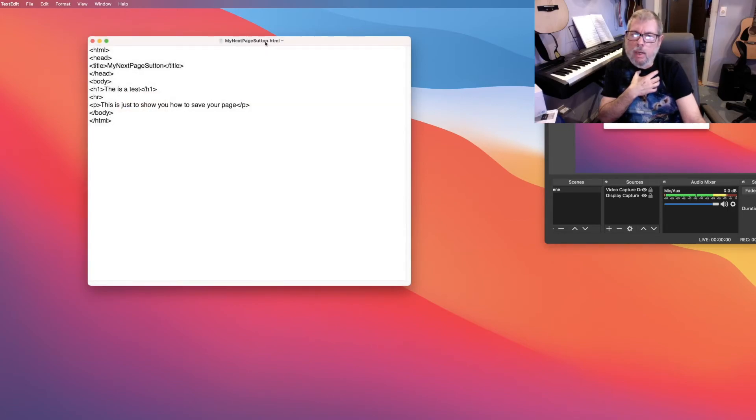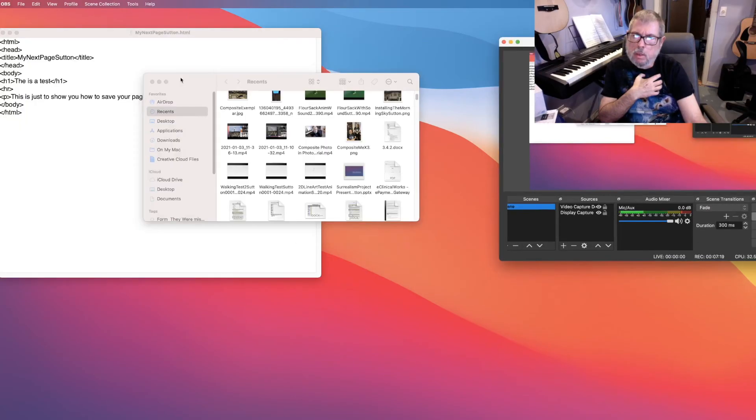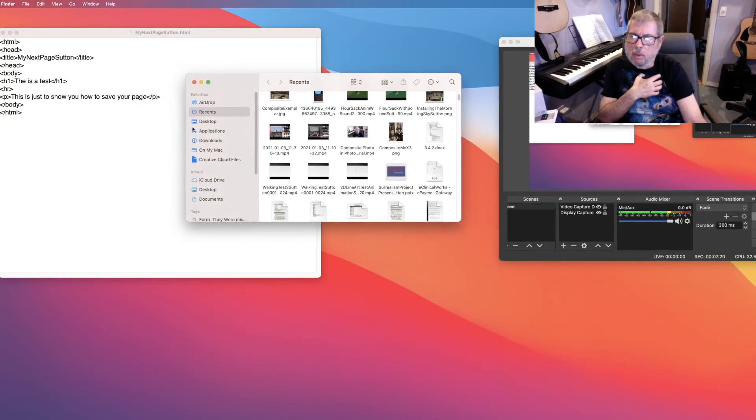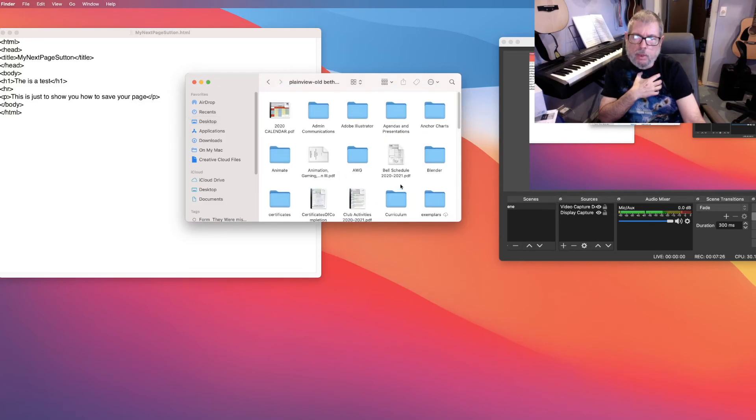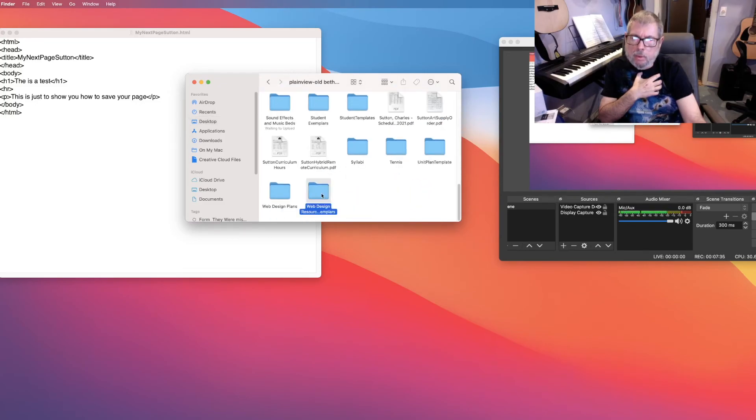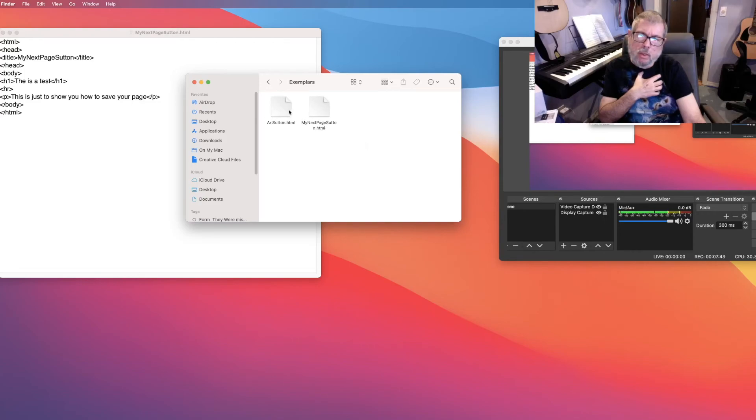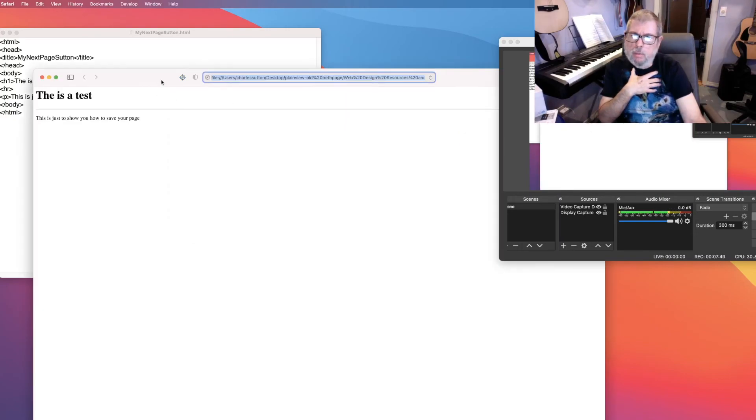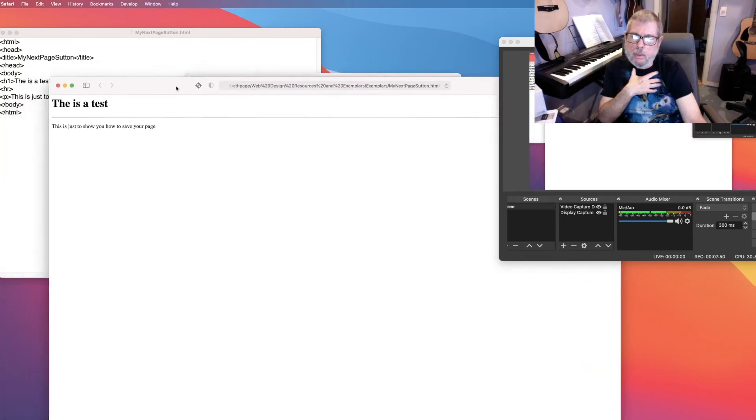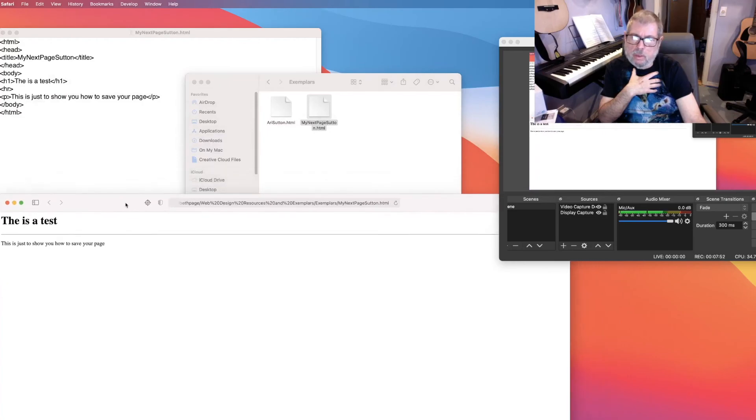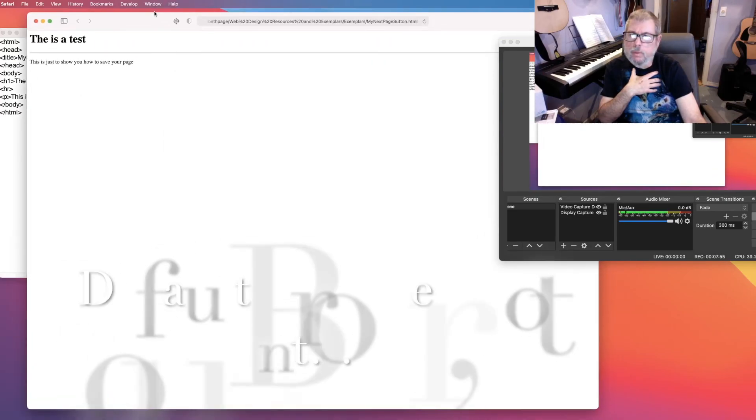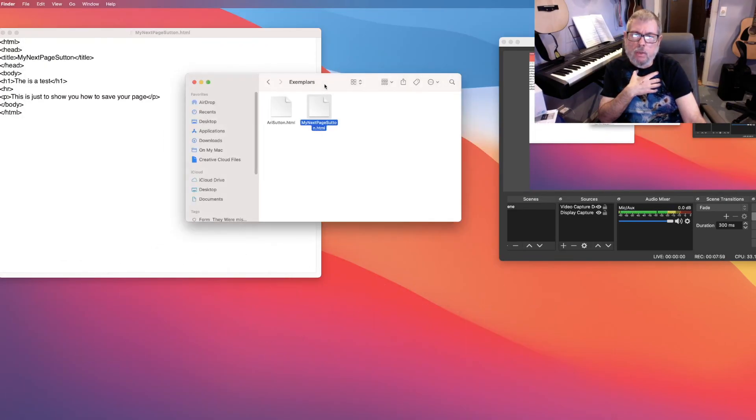I can now go to that folder. So I'm going to go finder. I'm going to go to my desktop, plain below Beth page, web design, resources, exemplars. And this is the new page. It doesn't give you that little icon that you see in a Windows document. But if I click it, it should open up as a web page in Safari because Safari is the default document. All right. If I did it any other way without making those settings first, that would not work.